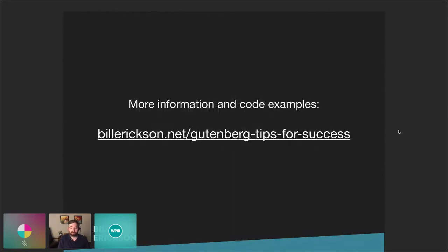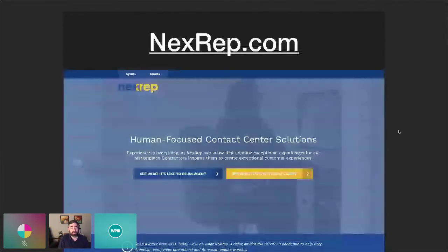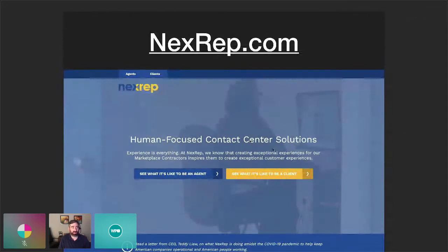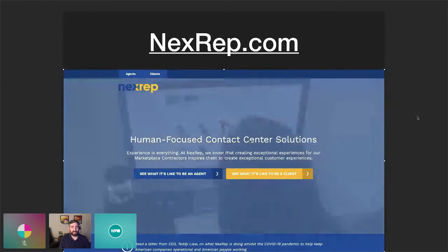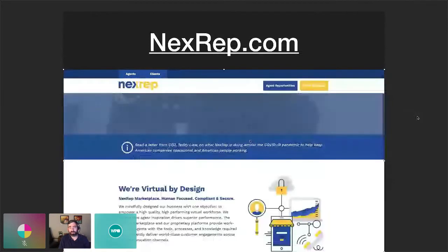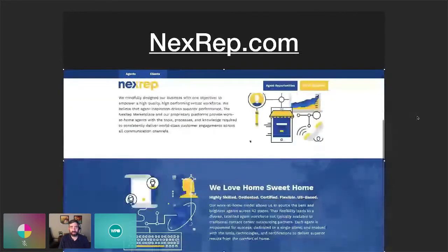This talk is going to be a bit of an overview. It's not the best format for sharing code, so I wrote a post to go along with it where you can find the code and more information. I'm going to use one of my recent client projects as an example — nextrep.com — which is built 100% with Gutenberg. This is the homepage, all Gutenberg blocks, mostly core blocks but with some custom blocks as well.